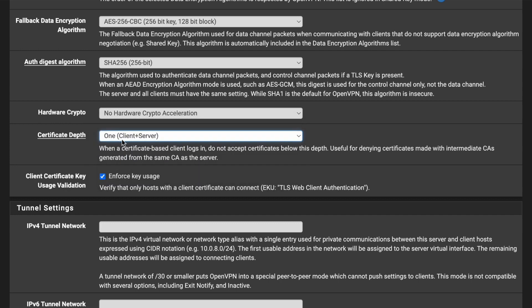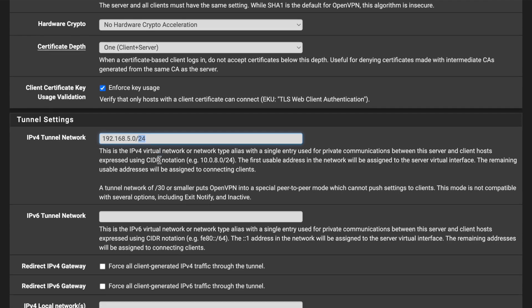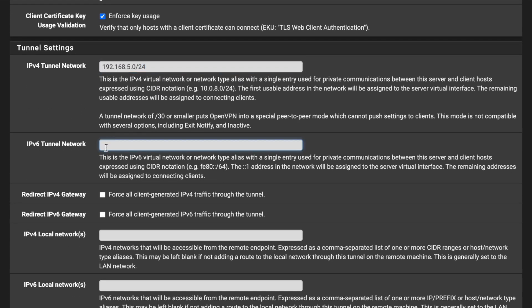Leave encryption and other defaults as they are. For IPv4 Tunnel Network, this is the IP range that will be assigned to connecting VPN clients. I'll use 192.168.250.0/24 — you can use any range you prefer, such as 5.0/24. Leave the IPv6 Tunnel Network blank.